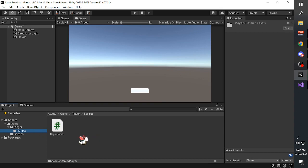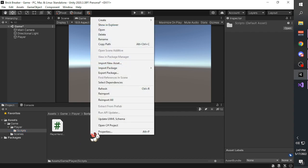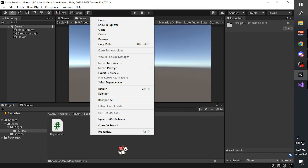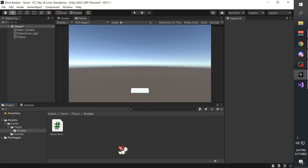Inside the scripts folder we create a script. To create a script in Unity, you have to right-click on the folder where you want to create a script, select 'create', and select 'C# script'. As of now, C# is the only language that Unity supports - it used to support Boo and Java, but it only supports C# now.